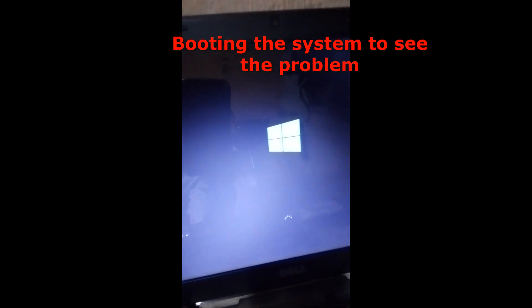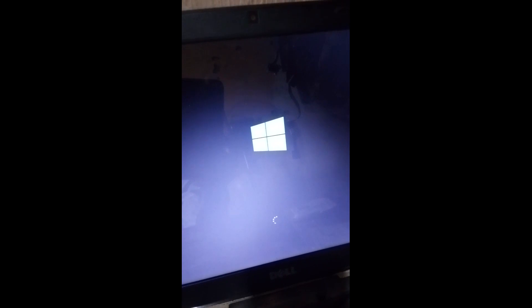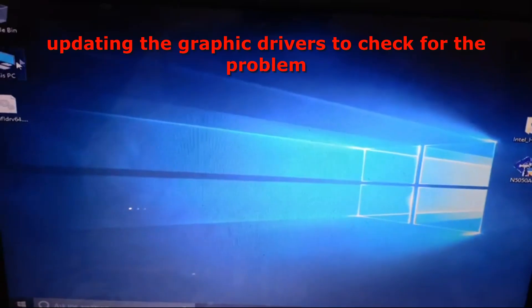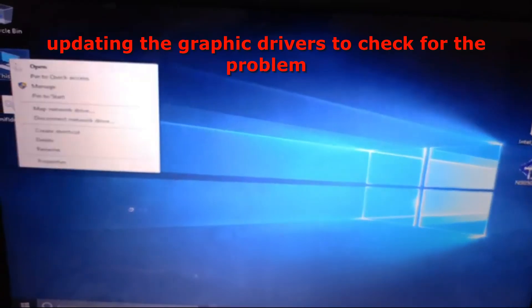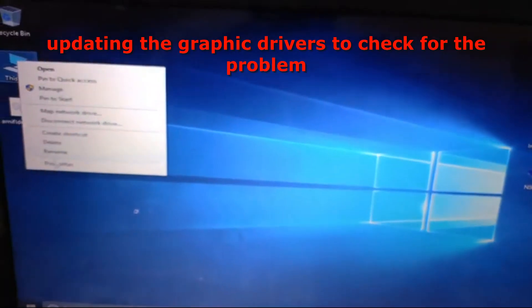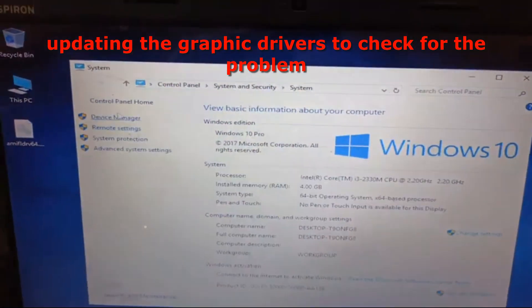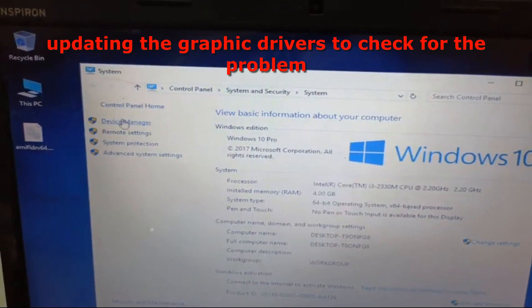So I'm booting the system right now to see the problem. The system is booting up. After the system boots up, I'm going to update the drivers through the internet.